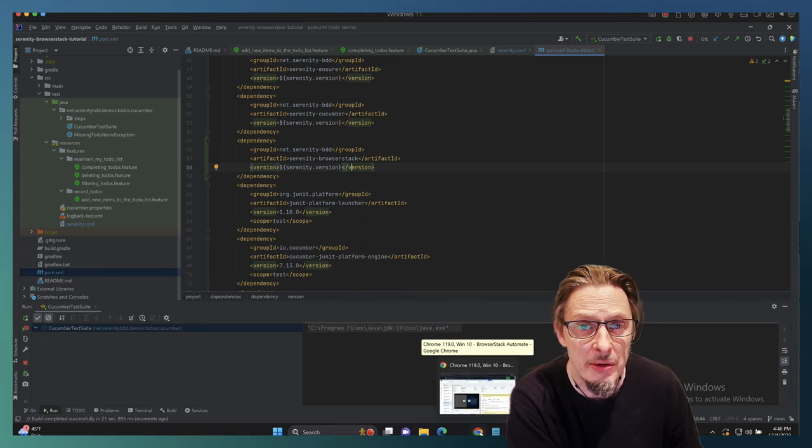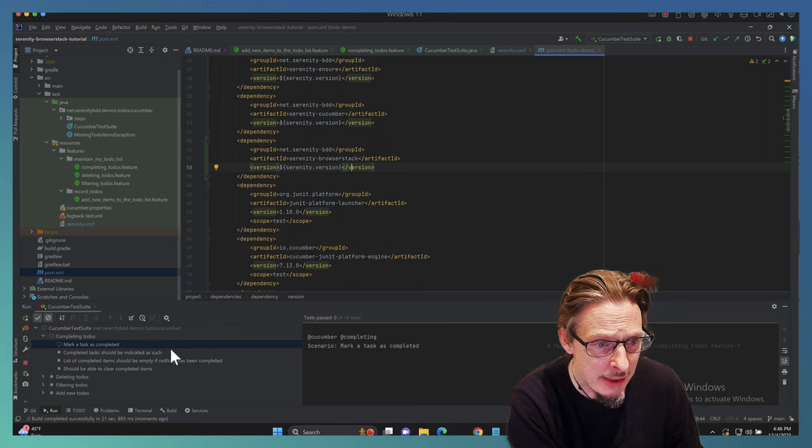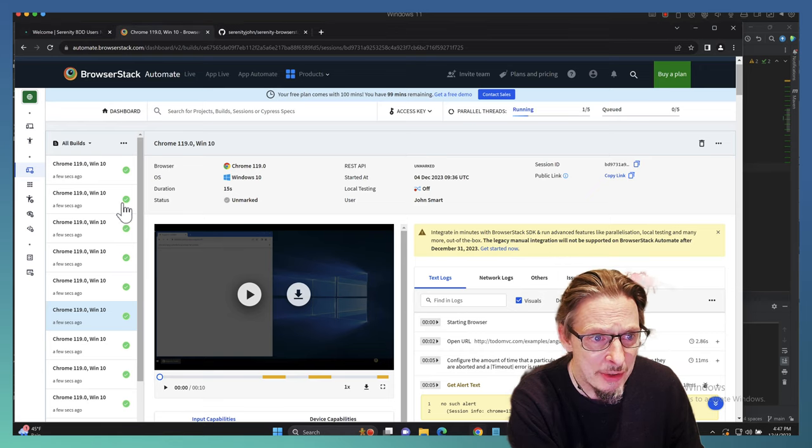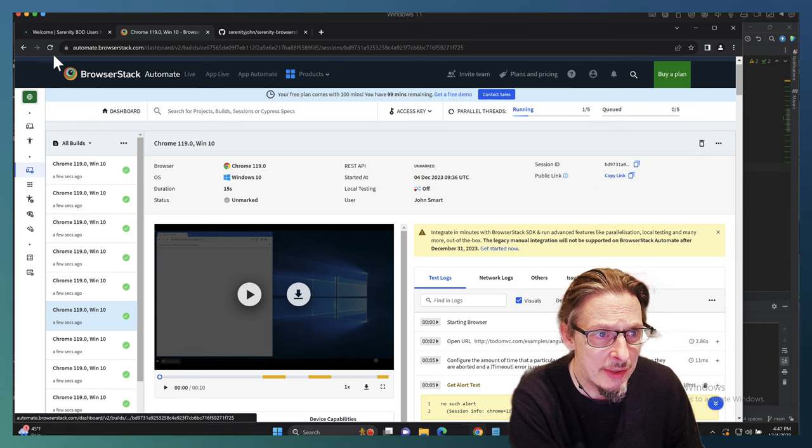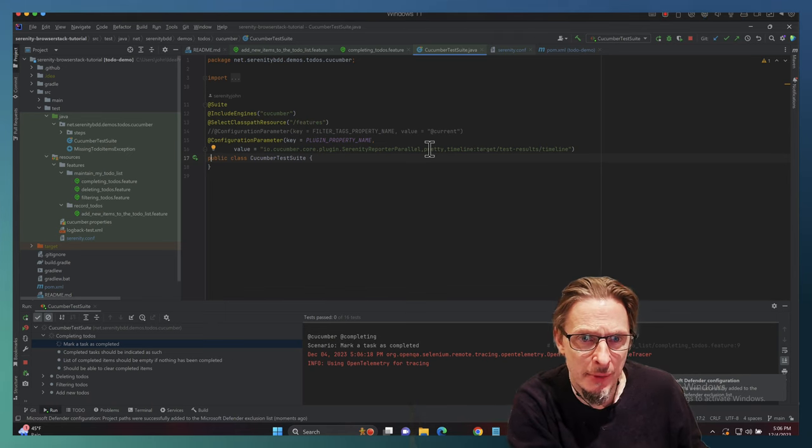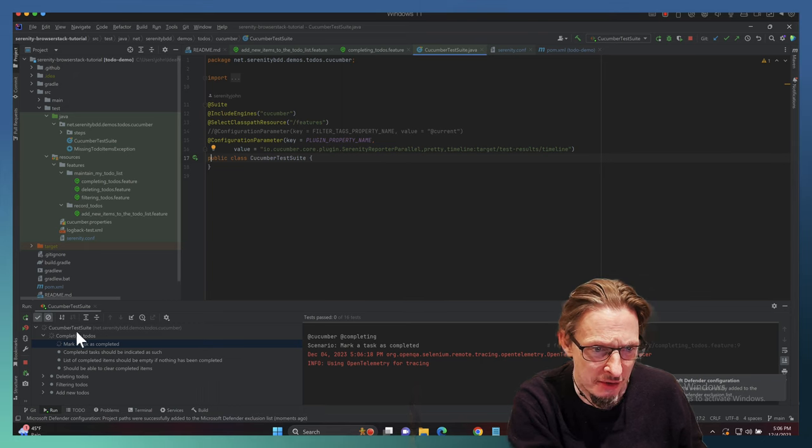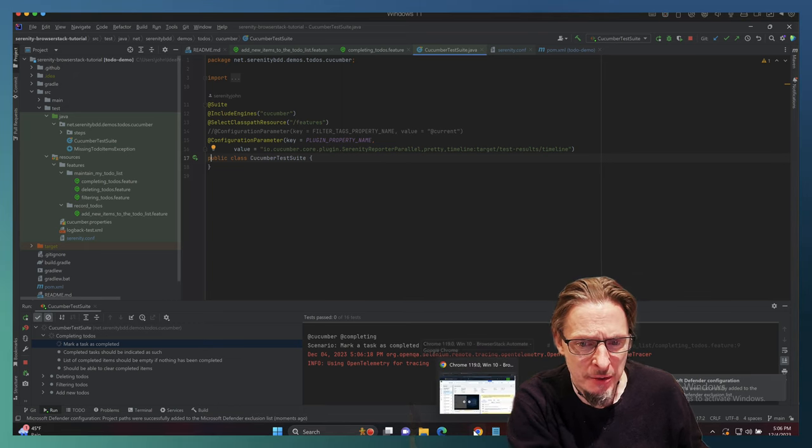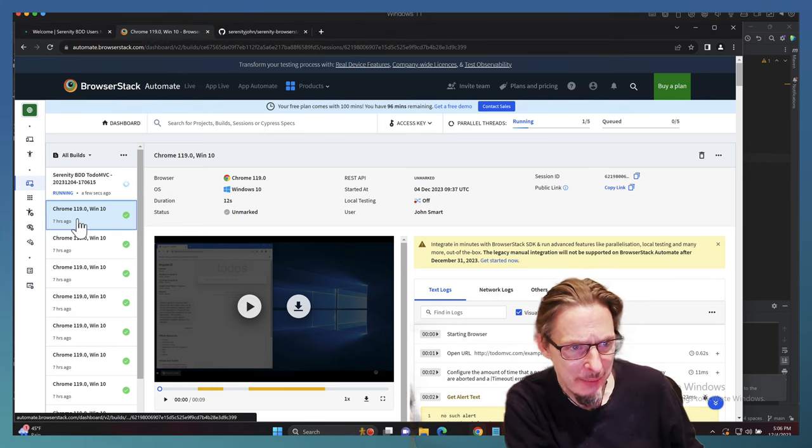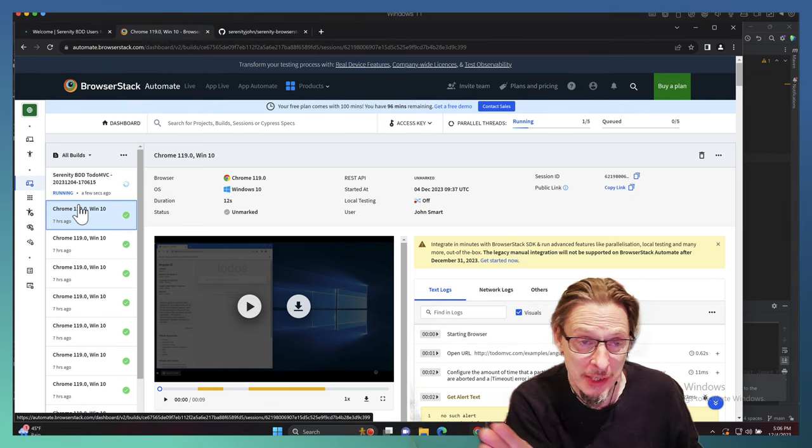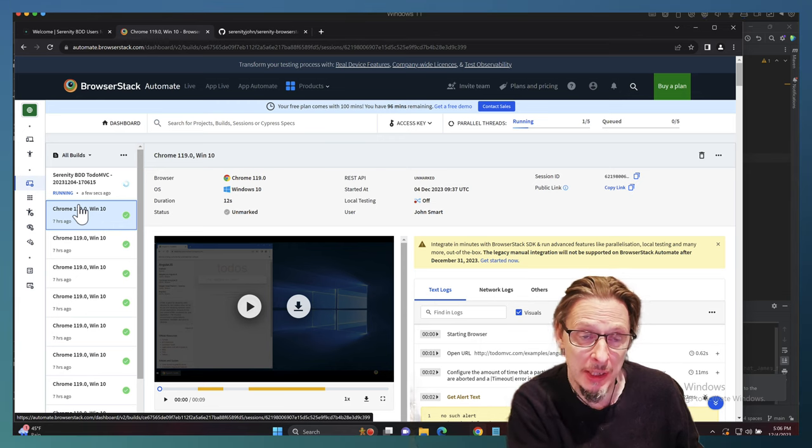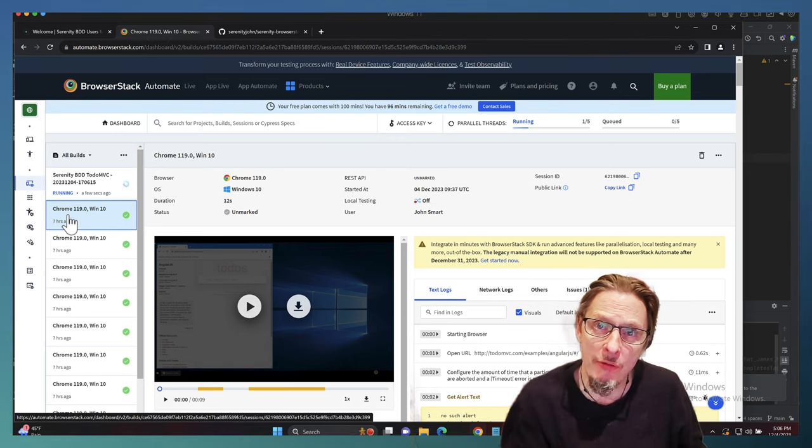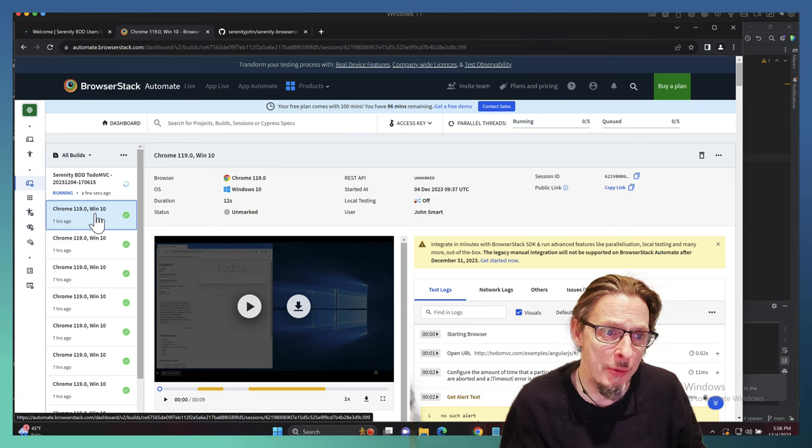We're just going to run this test now. We can see it's kicking off. When it starts to run here we can see we're starting one of them. If I head on over to BrowserStack, now we're running some of these tests. As soon as they kick off, let's head on over to BrowserStack and see what's happening.